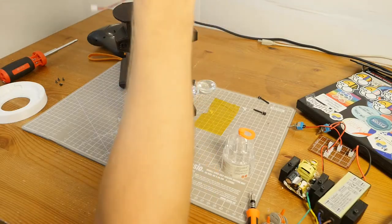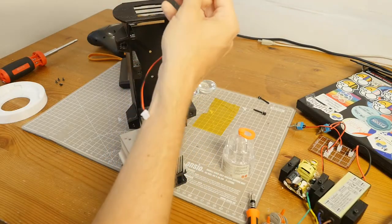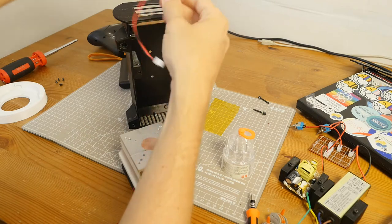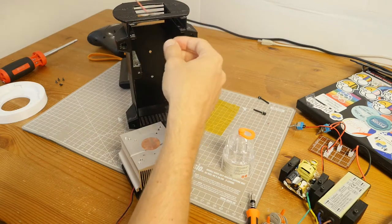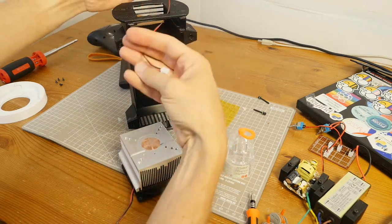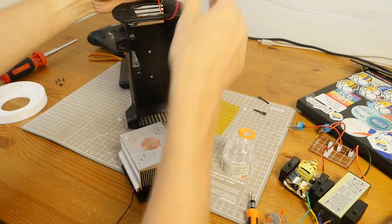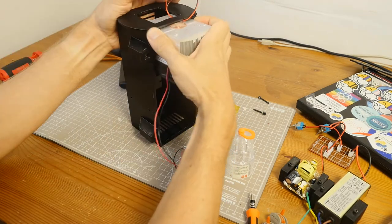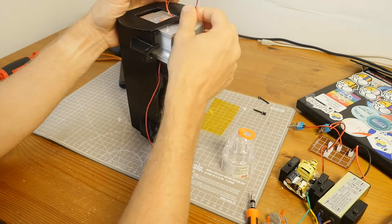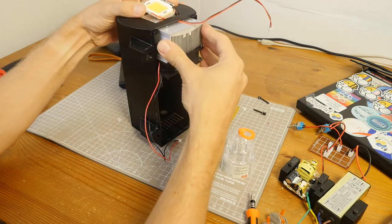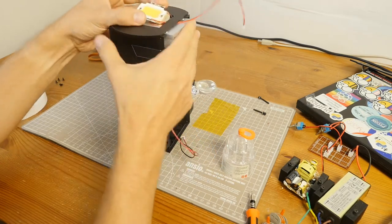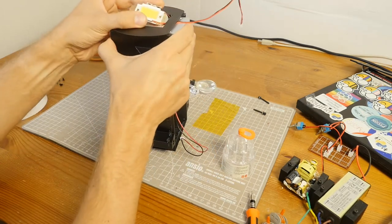Thermal grease has already been applied to the LED COB. First, I put the wire for the light source through the shell. Then, I insert the heatsink and fan.